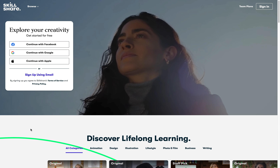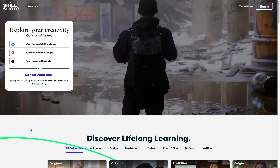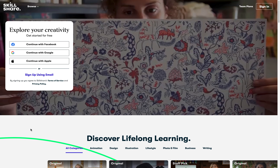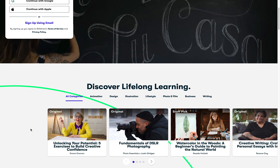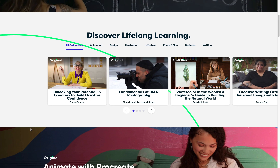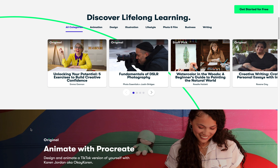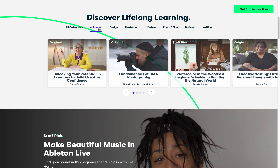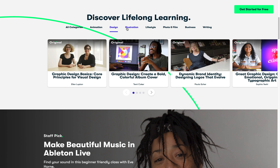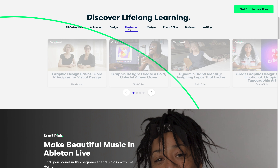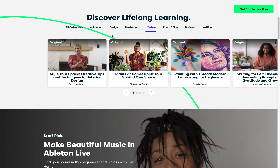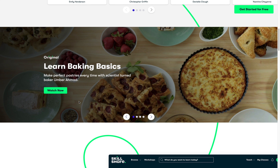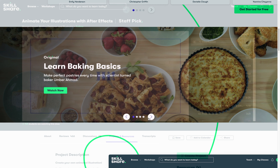Before we get started, I want to say a huge thanks to Skillshare for sponsoring today's video and supporting the OneSkill channel. Skillshare is an online learning community with thousands of inspiring classes for creators. Explore new skills, deepen existing passions and get lost in creativity. You can learn many new skills such as animation, design, illustration and many more.